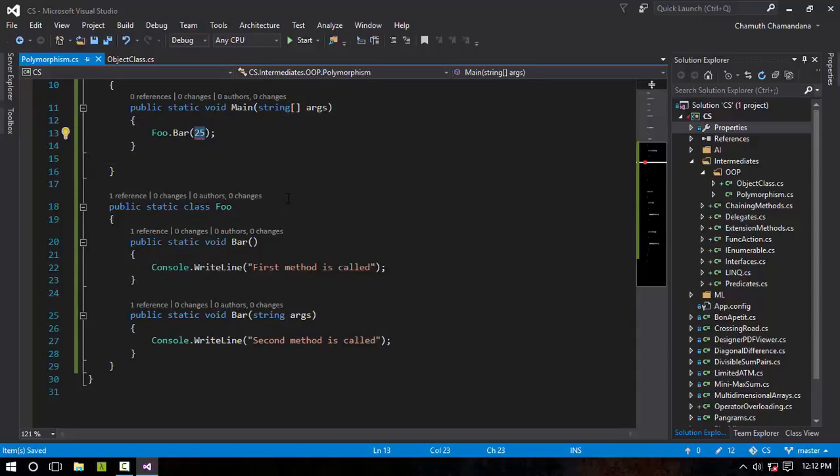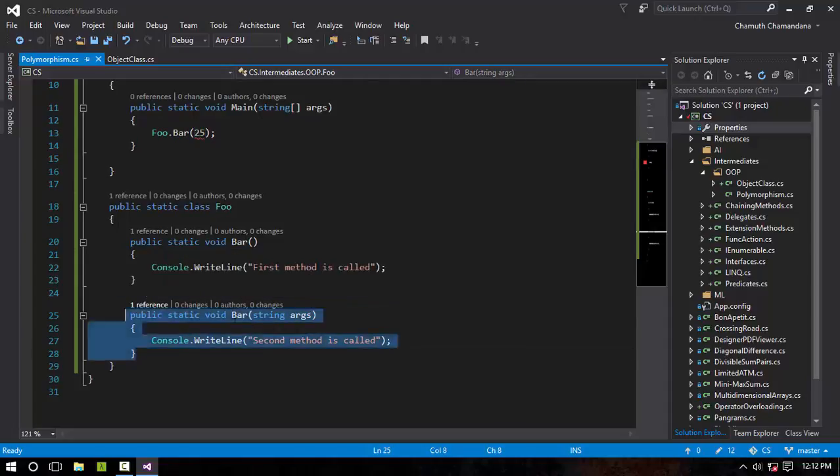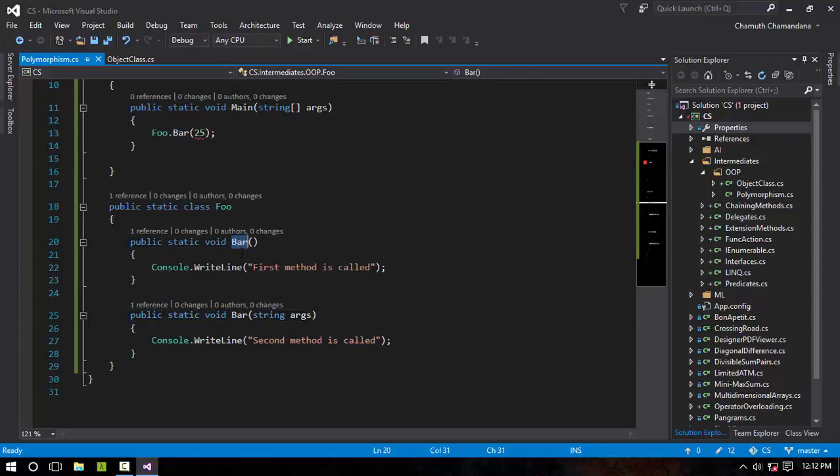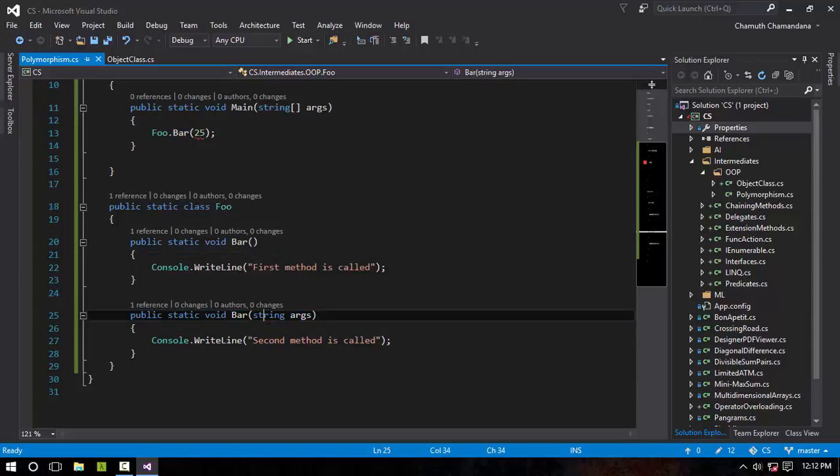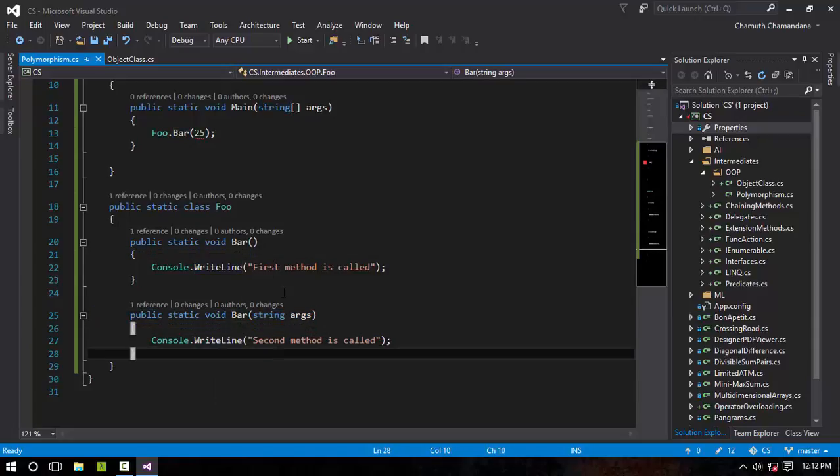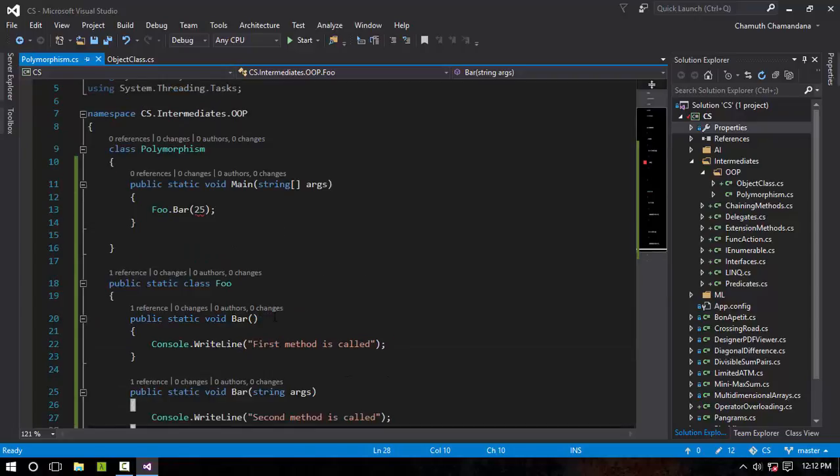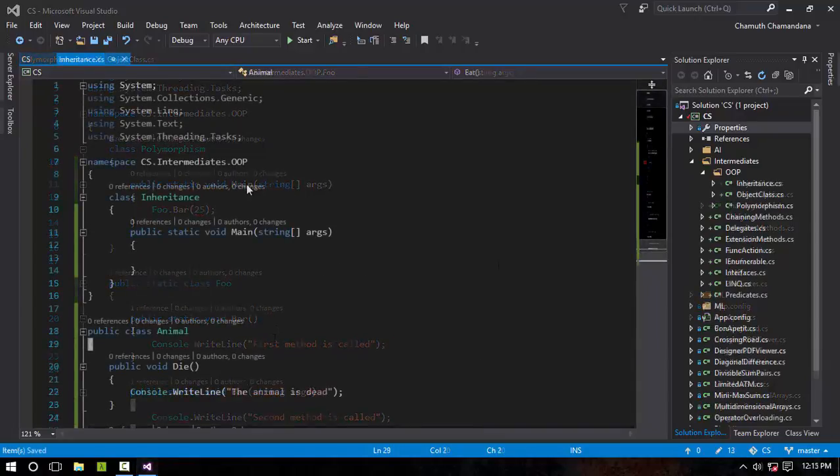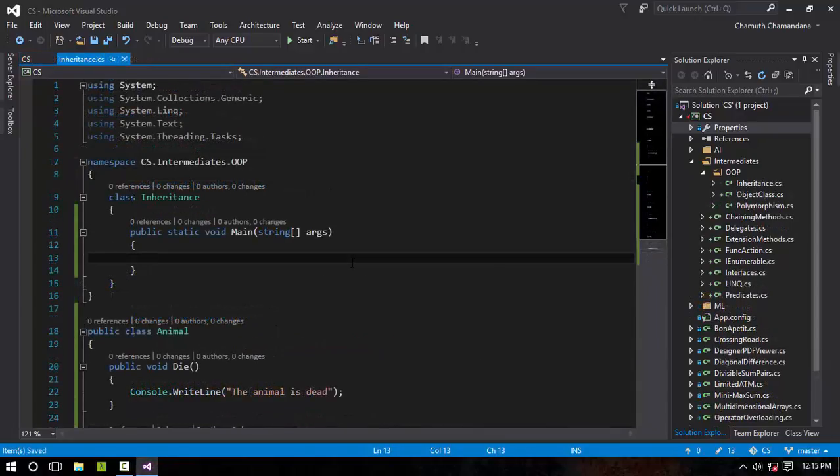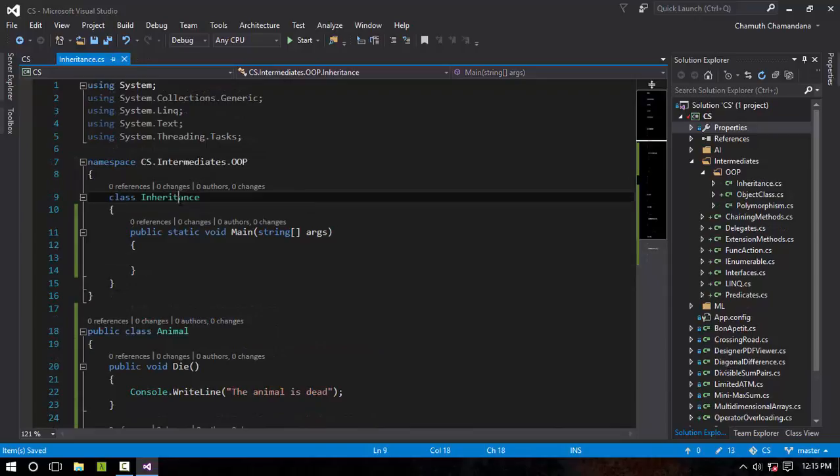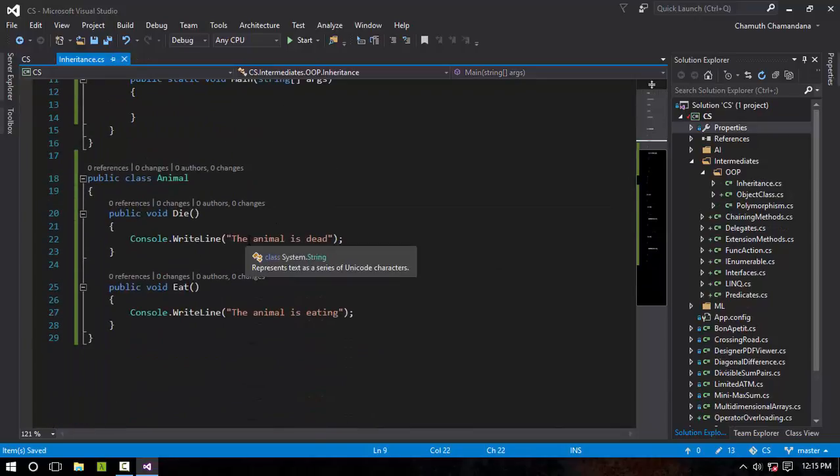Polymorphism is of two types—I forgot to say that. The first thing is operator overloading, and the second thing is method overloading that I have done here. Method is overloaded by having the same name with different kinds of parameters. So that's polymorphism.